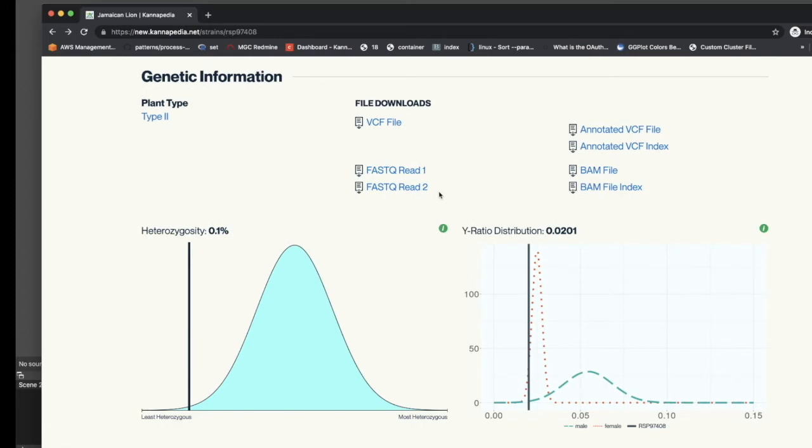FASTQ files contain the raw sequencing reads which come out of the DNA sequencer, while the BAM files contain the mapped positions of those reads to the Jamaican Lion reference and what was used to generate the variant calls which are used in the analysis in a Cannapedia report.